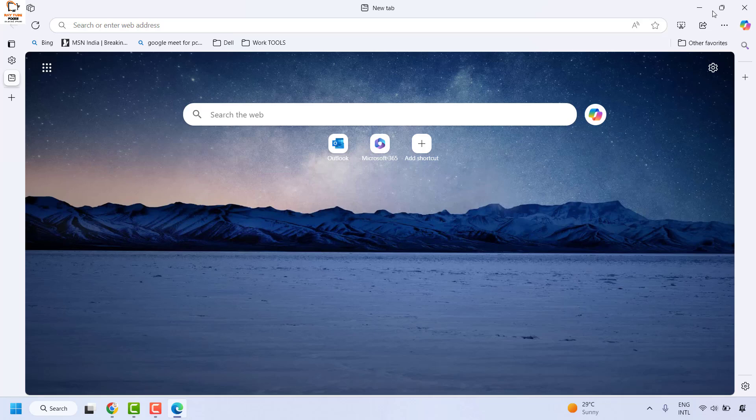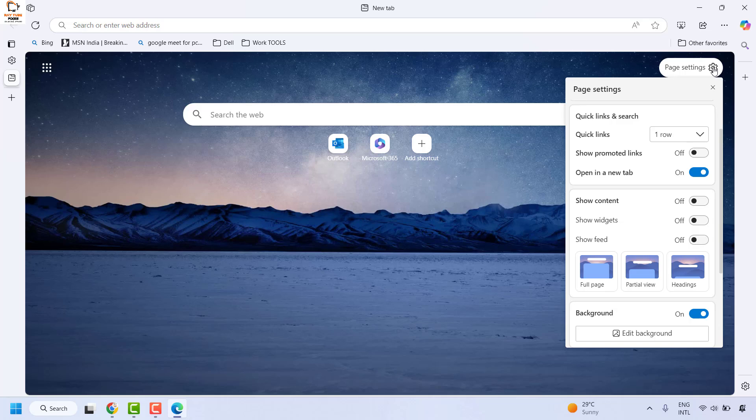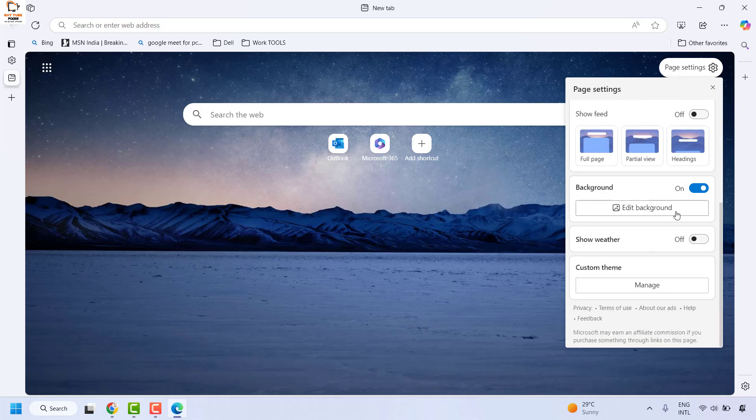As soon as you open Microsoft Edge, you would see the settings icon at the top right corner. Click on the settings, and that should take you to the page settings where you have an option to disable the feed that is being displayed.